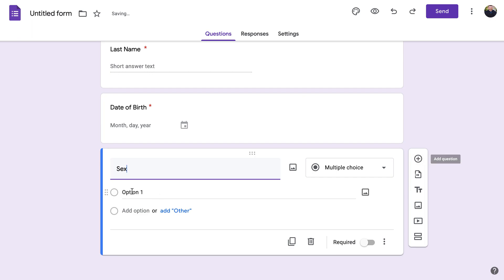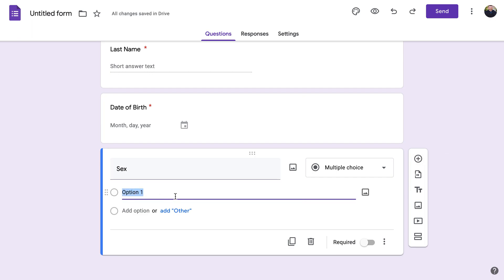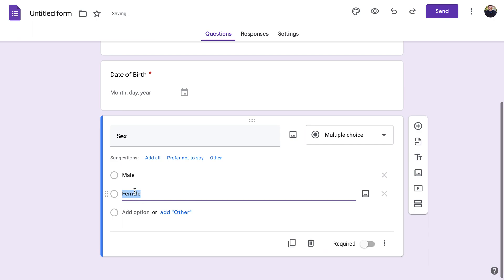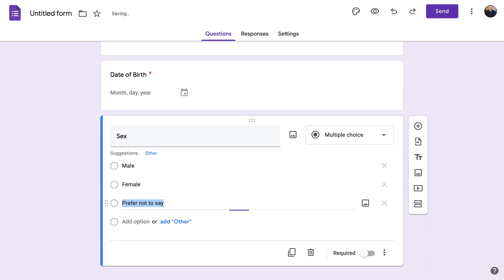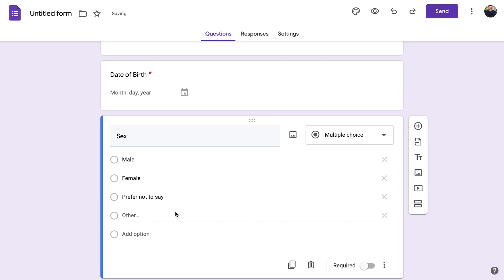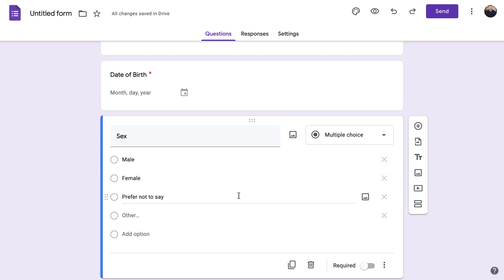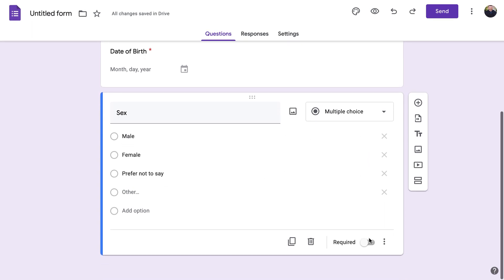For 'Sex,' you can put in options. If you type 'Male' and press Enter, it automatically adds 'Female.' Press Enter again and you can add 'Prefer Not to Say,' then add another option if needed. I didn't have to type too much — just 'Male' for the first one and it automatically filled in the others.